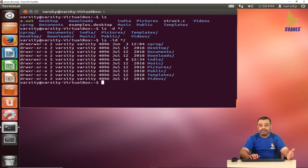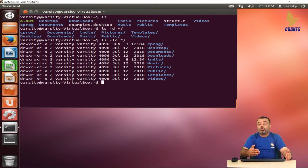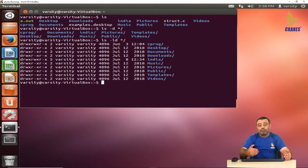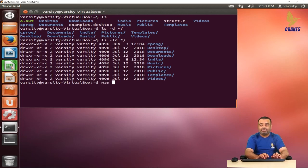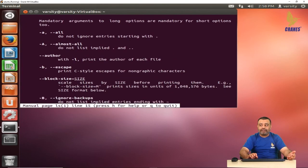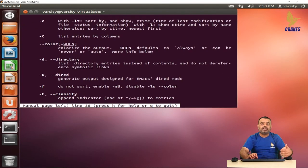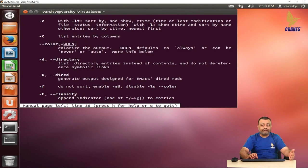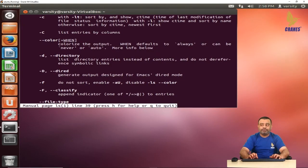Here we have covered the most commonly used options with the ls command. There are many more options available. If you want to know more about ls, you can use the man page to understand the various options and explore further. Thank you.